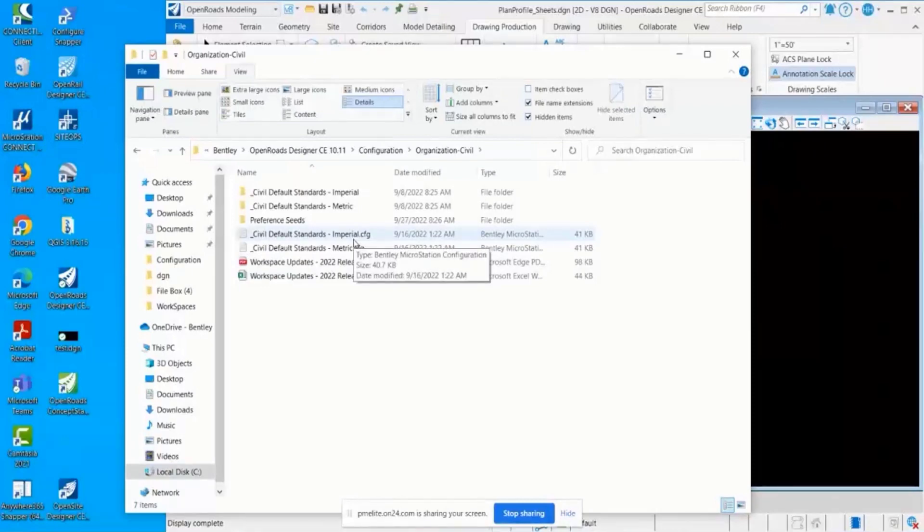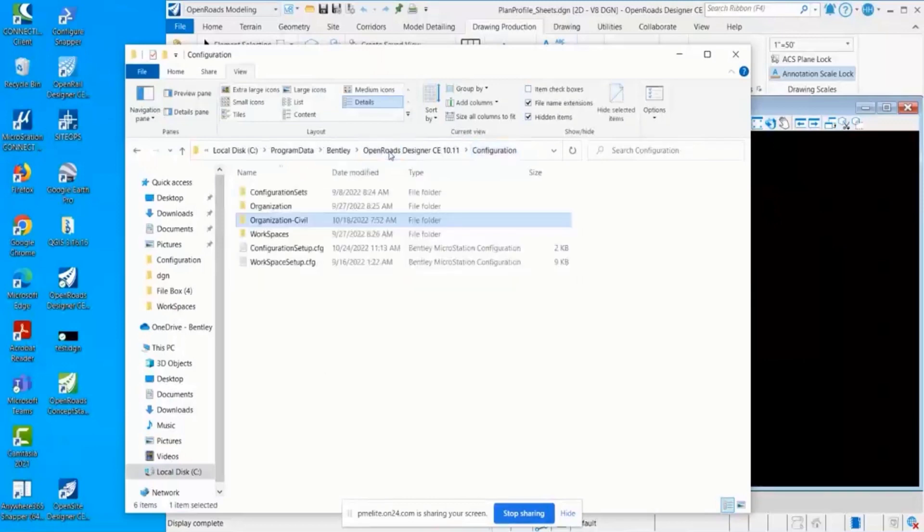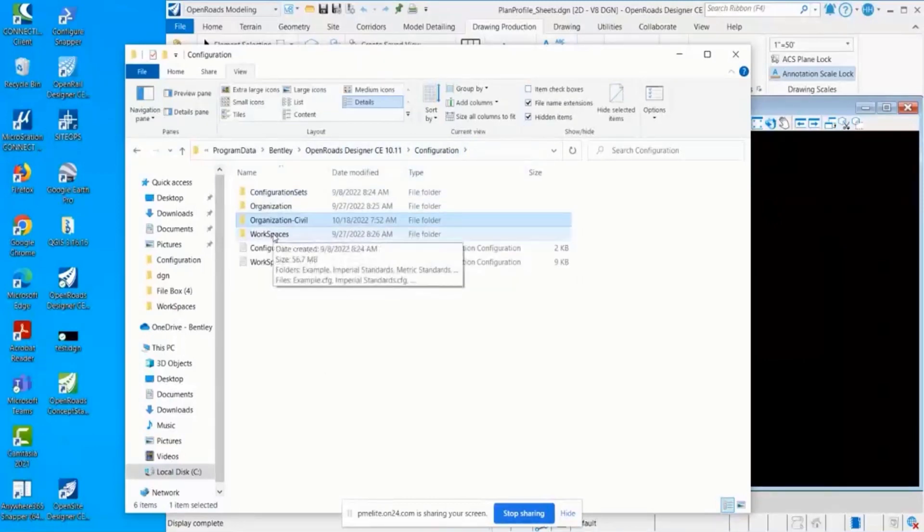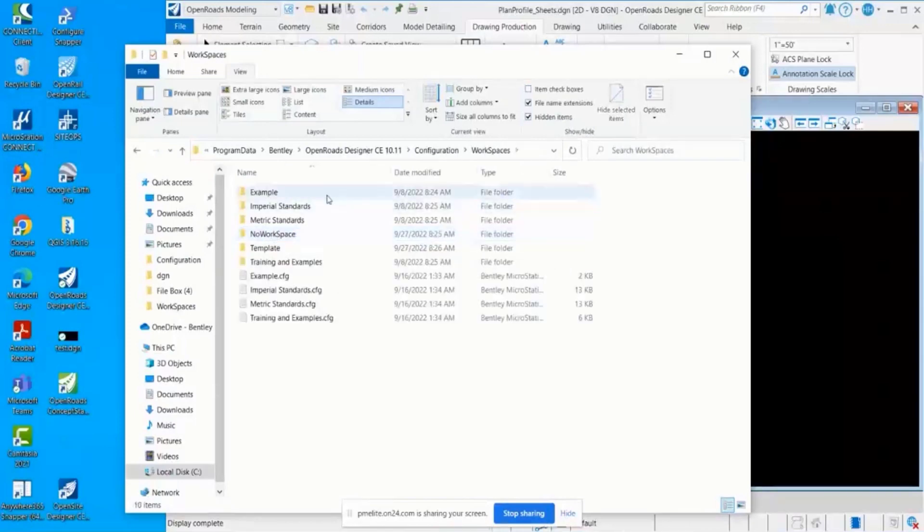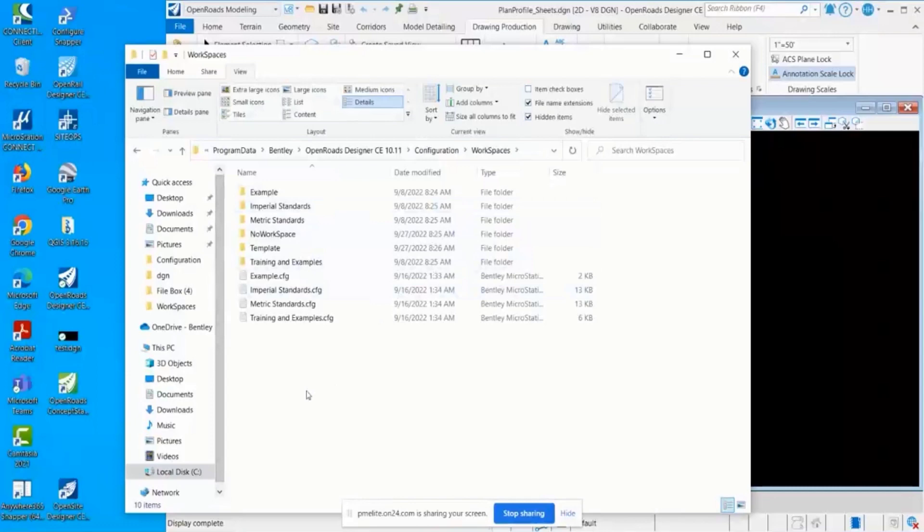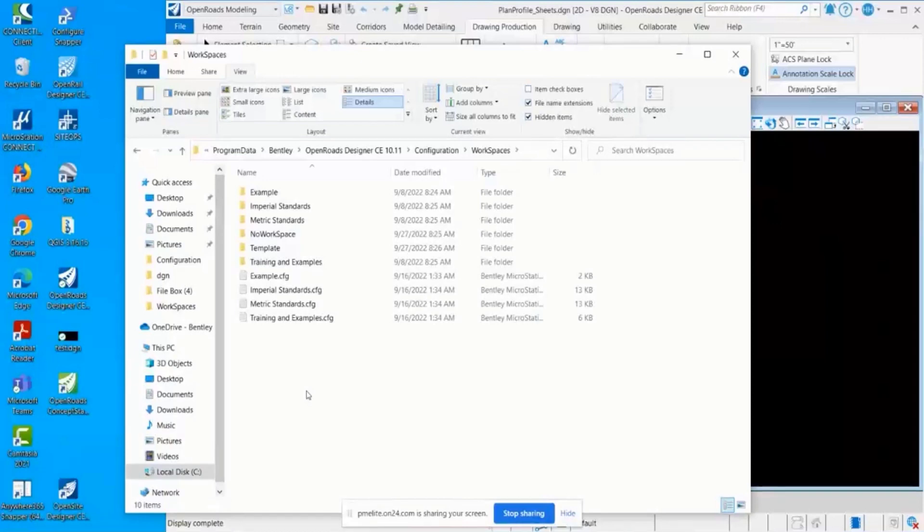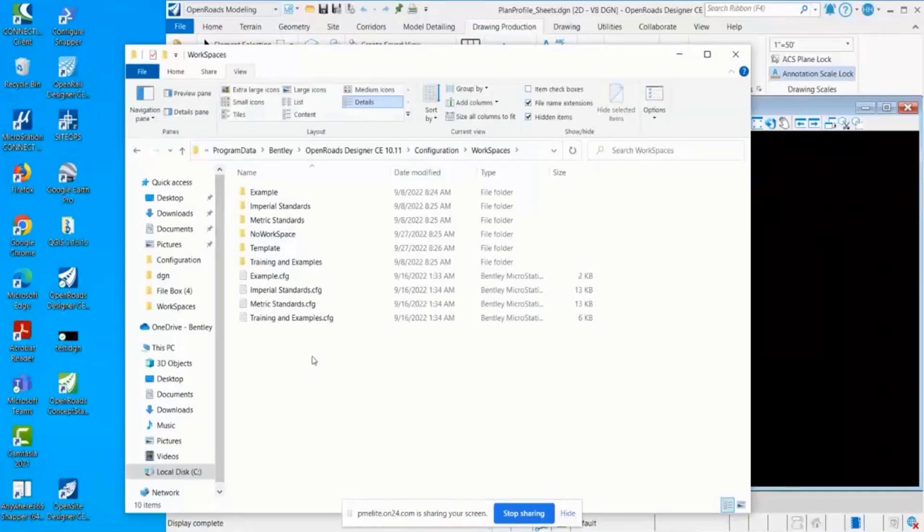I'll go back to this configuration folder. The next level is this workspace level. In here are all of the workspaces that Bentley delivers. This is where you could define a specific discipline or you could incorporate different DOTs.